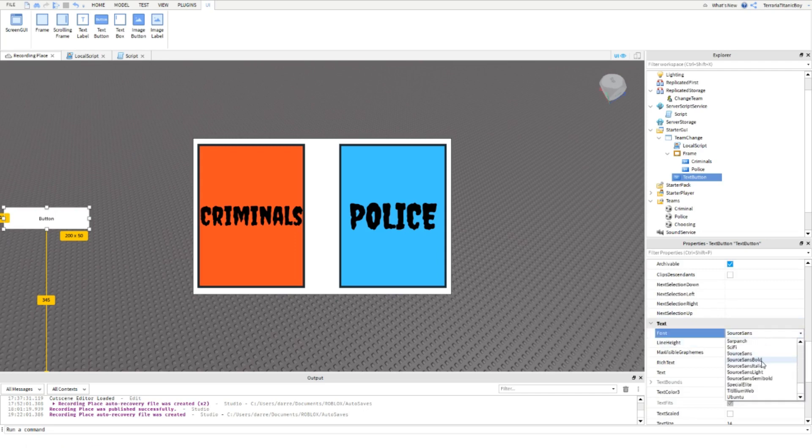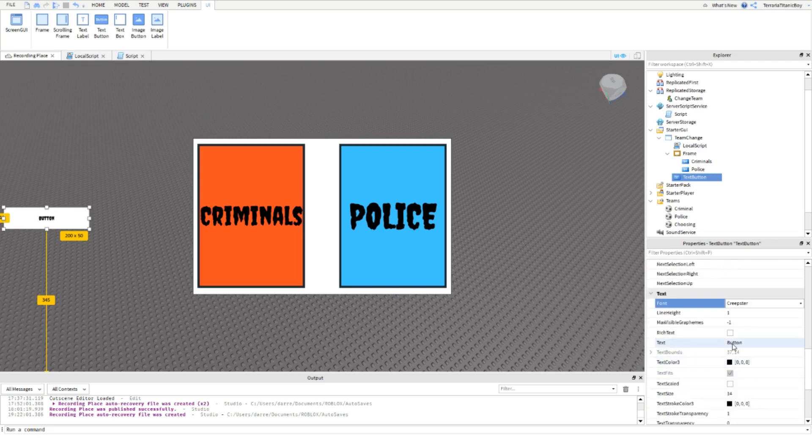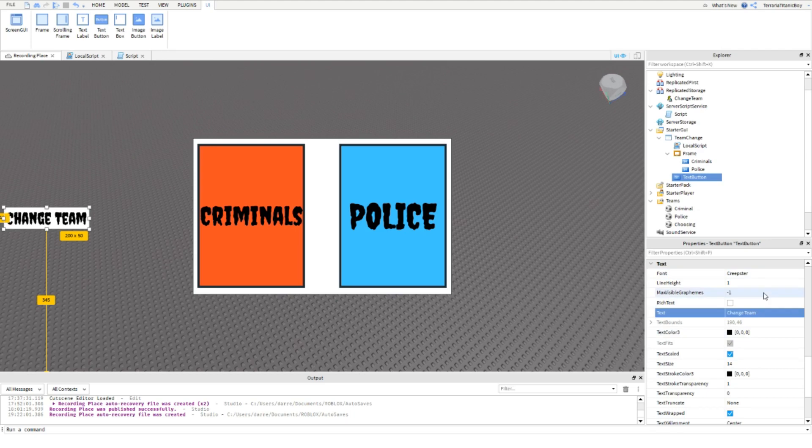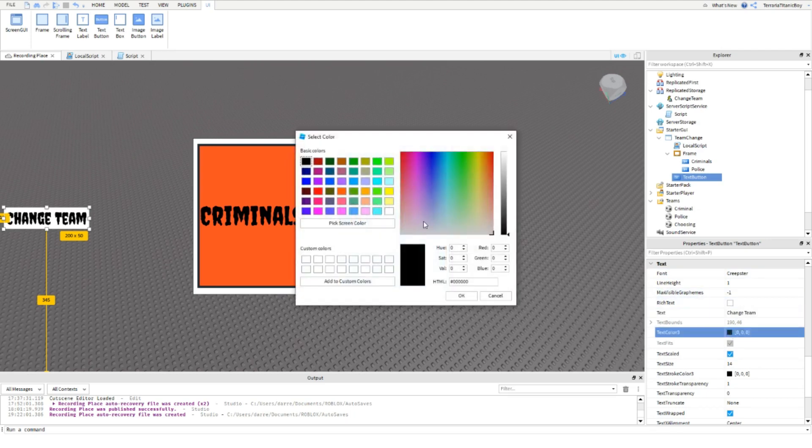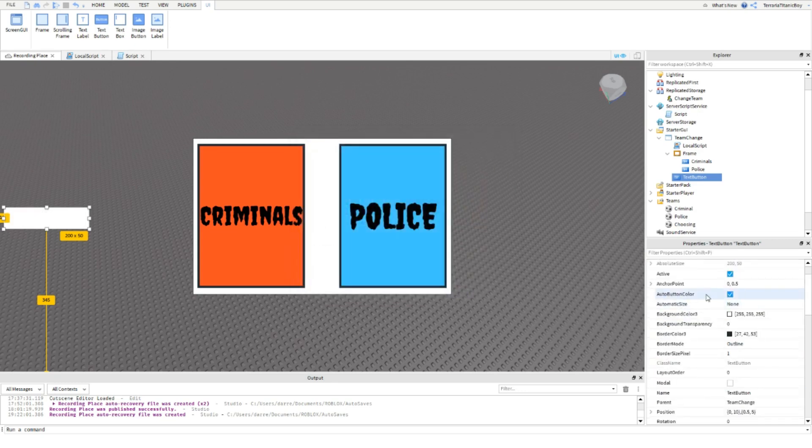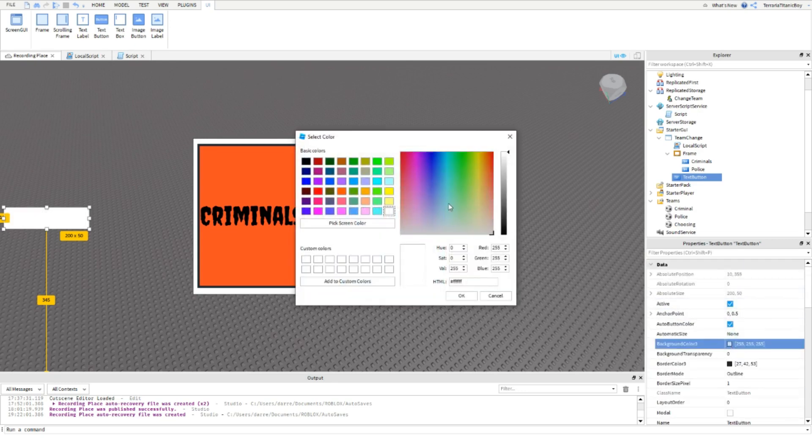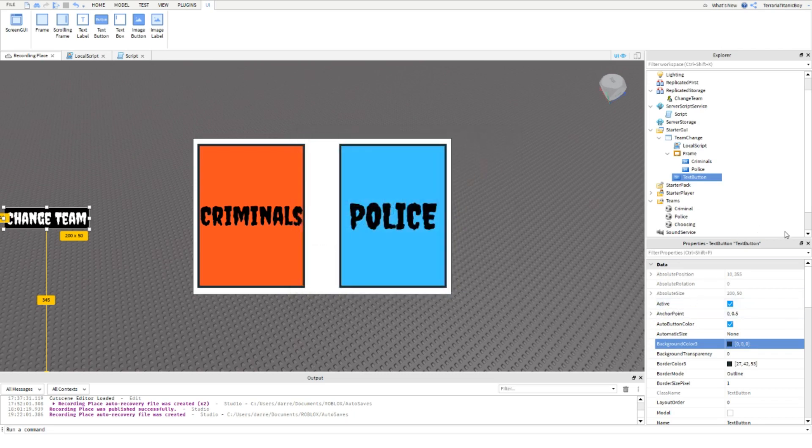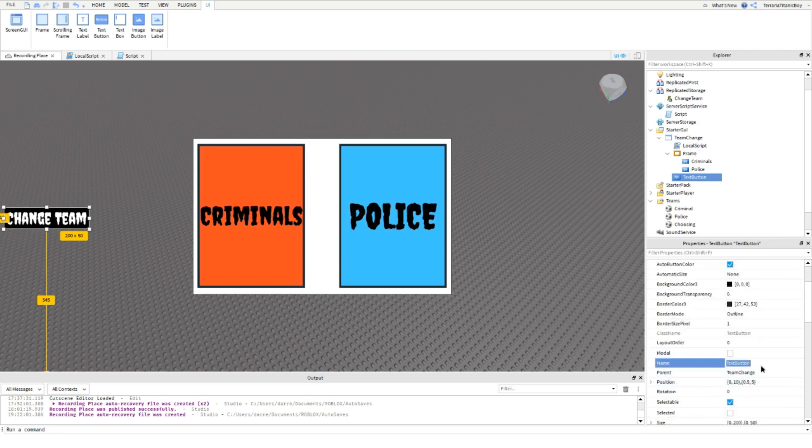You can change this to whatever font you like. I'm going to change it to Creepster like last time and just change the text to Change Team. You can customize this as you want, and we're going to name this MenuButton.